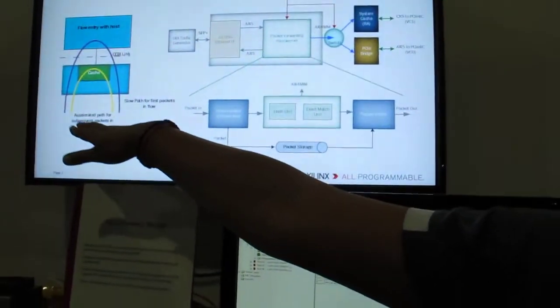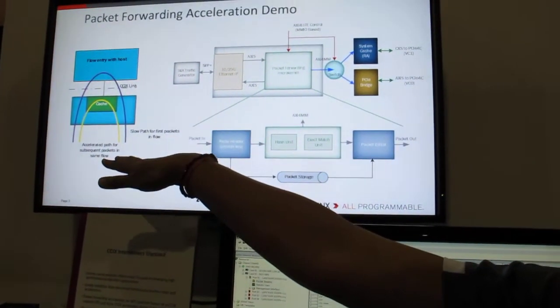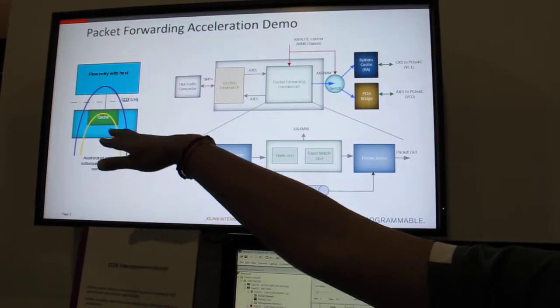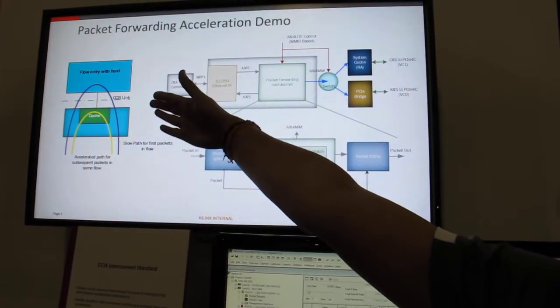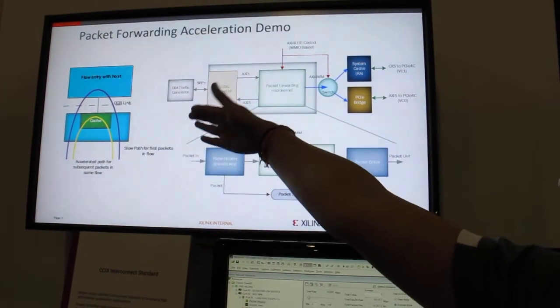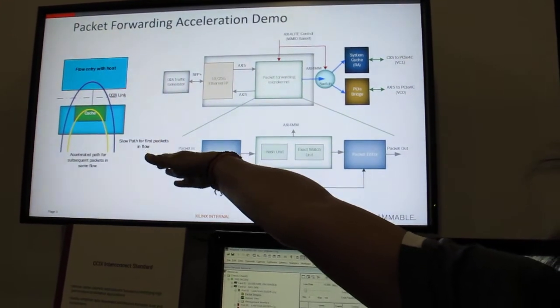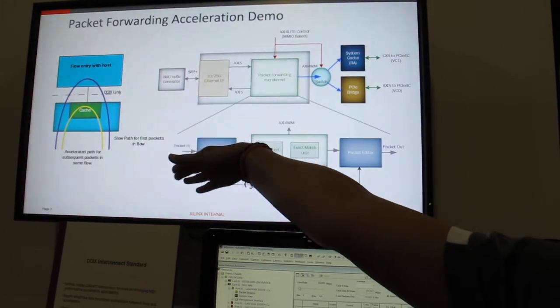What happens is when the first Ethernet frame gets into the FPGA, we go all the way into the host to look up the rules and find a match, and then edit the packet and send it out on the respective port.